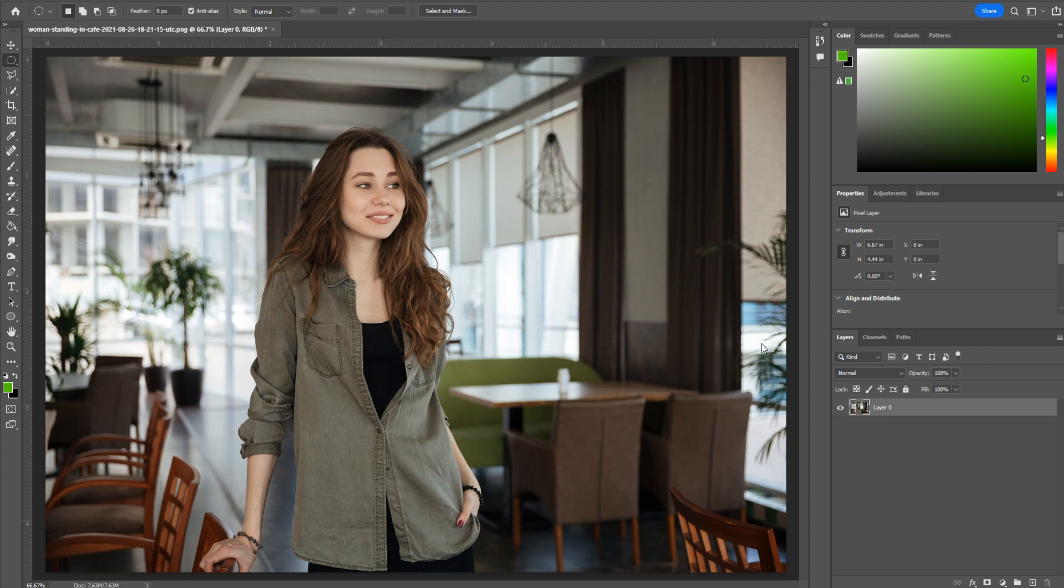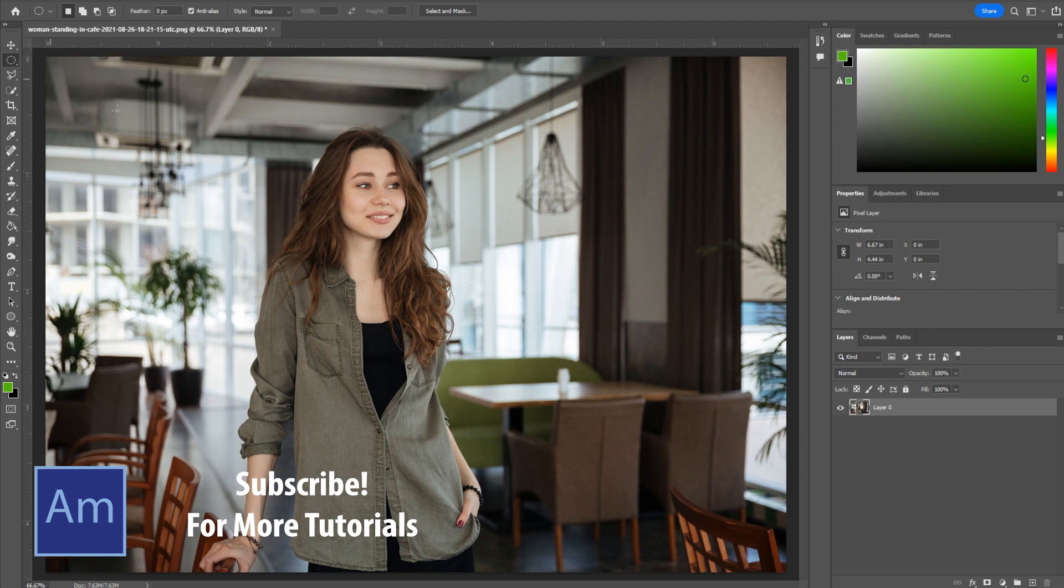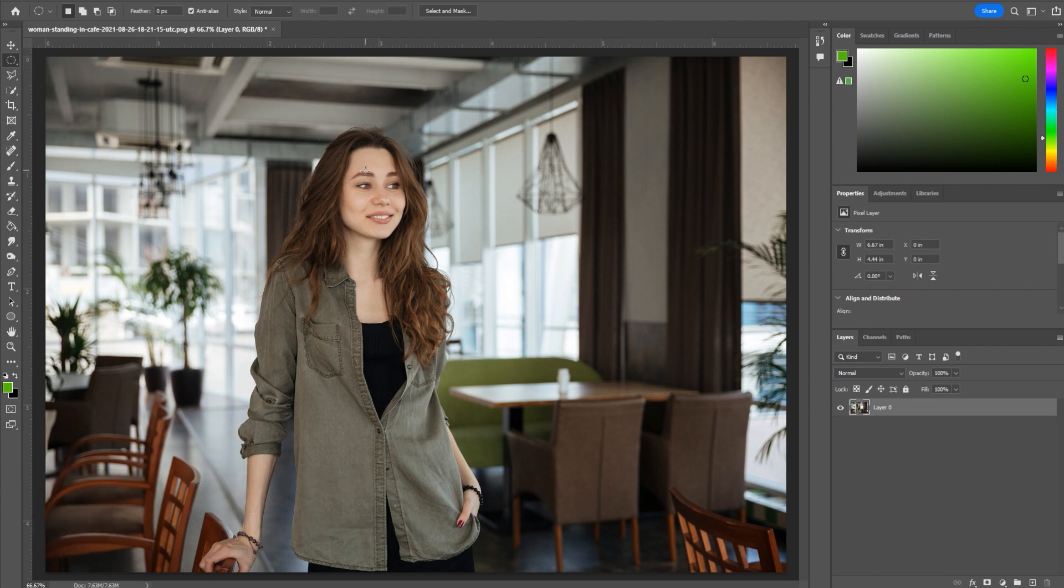Once I grabbed this photo, I imported it. Now what we're going to do is go over to the left here to find the selection tool. We can right-click on it and we want to go to the ellipse marquee tool. Now we can click and drag on this.